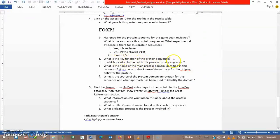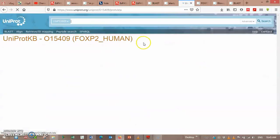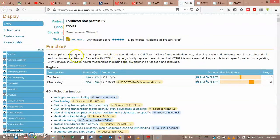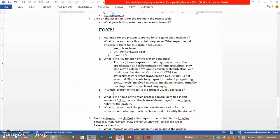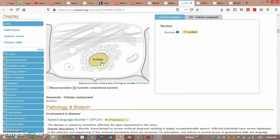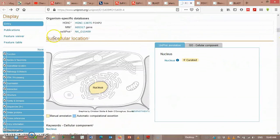What is the key function of the protein sequence? The key function is as a transcription factor that may play a role in the specification and differentiation of lung epithelium, and may also play a role in developing neural, gastrointestinal, and cardiovascular tissue. In which location in the cell is this protein usually expressed? The answer is the nucleus — it's expressed in the nucleus, subcellular location: nucleus.